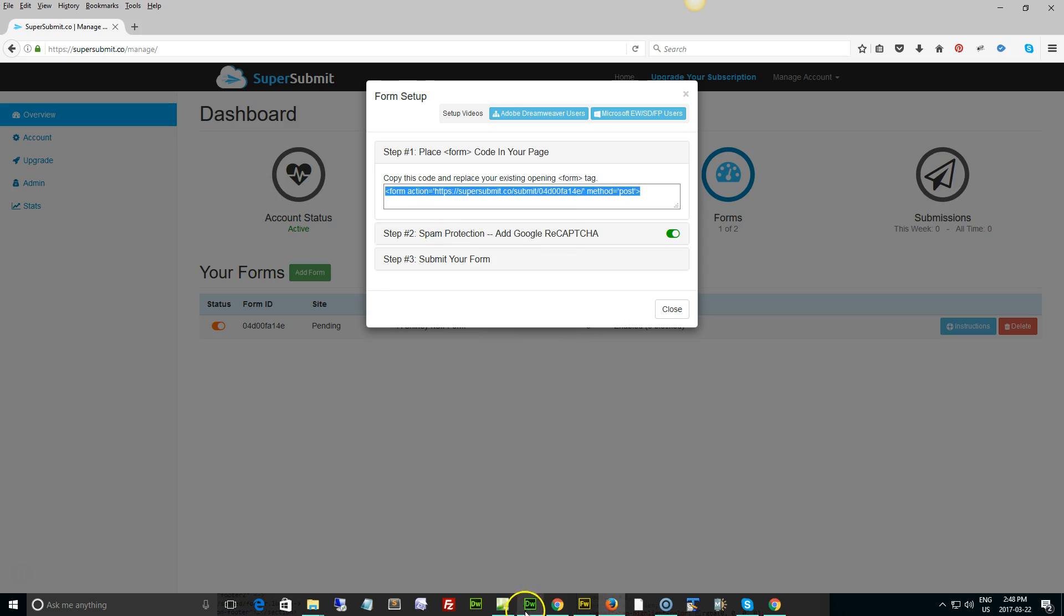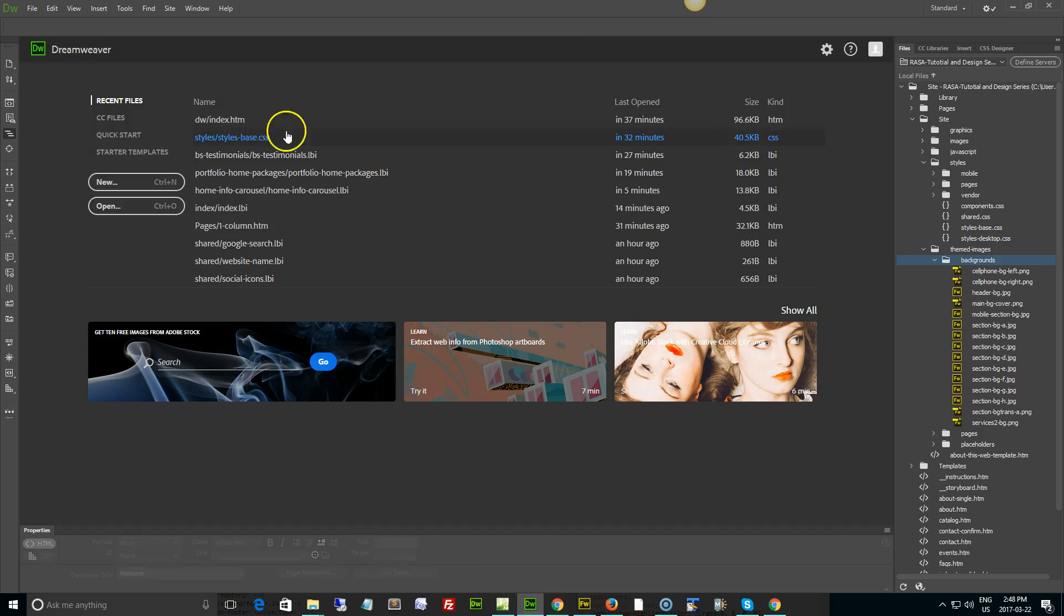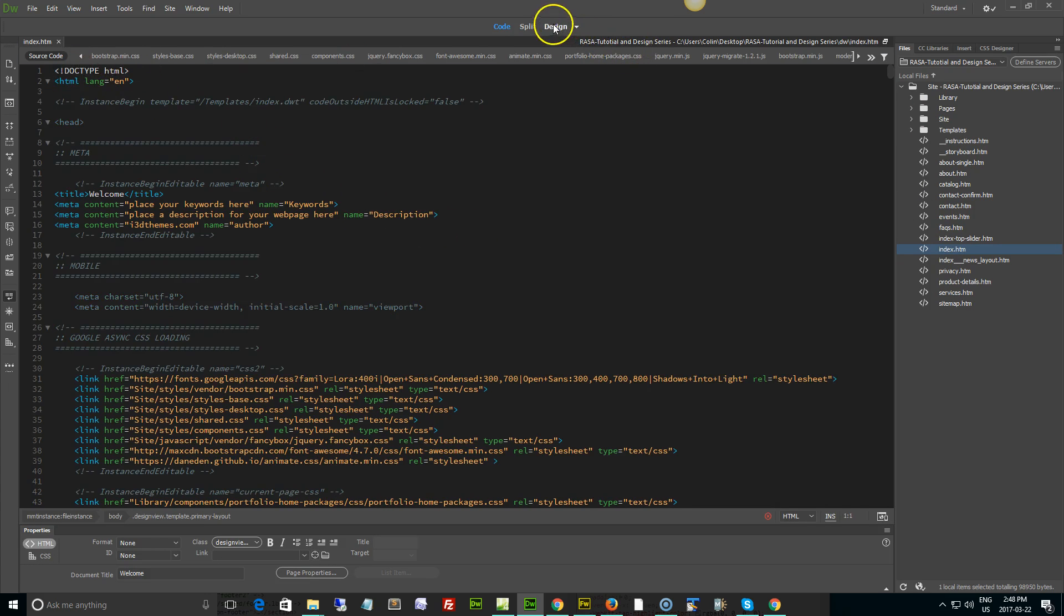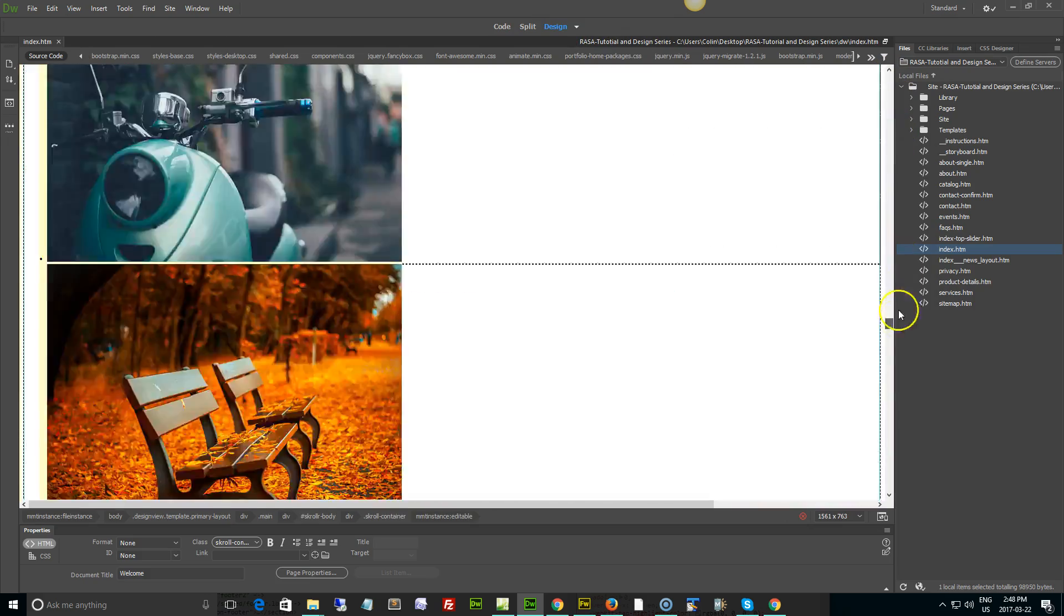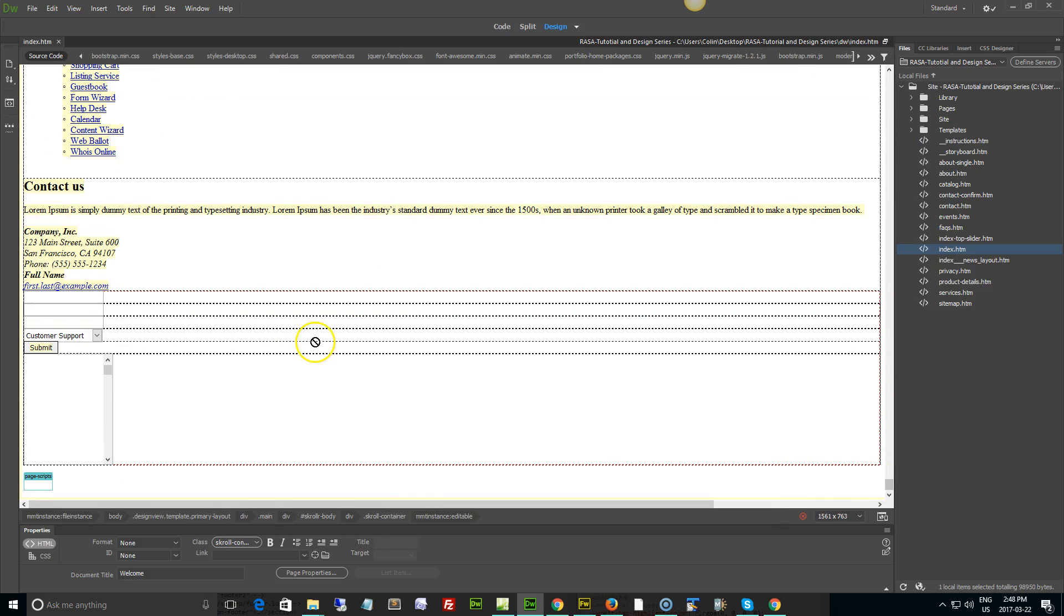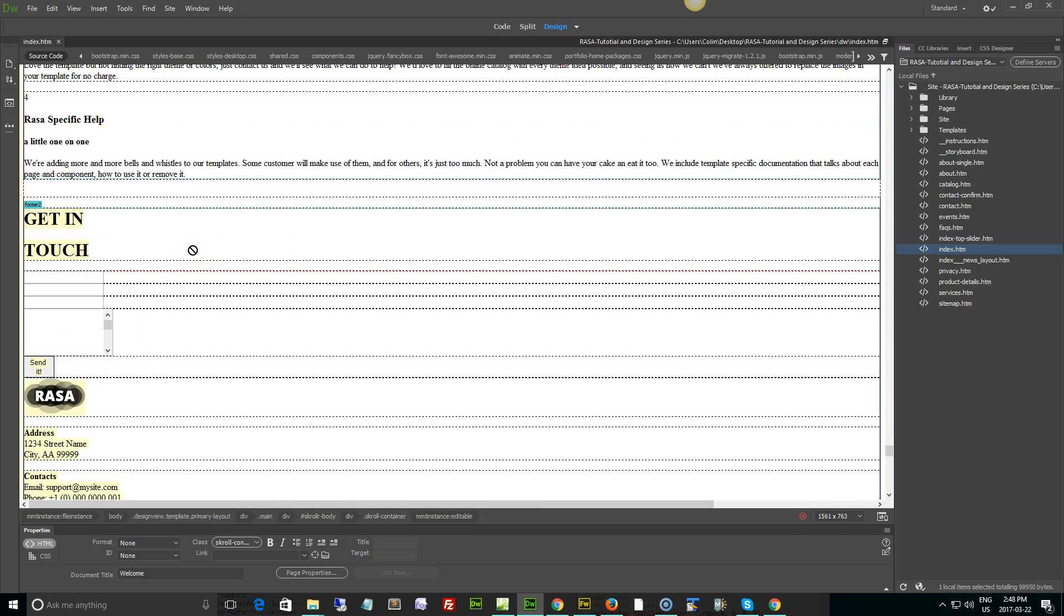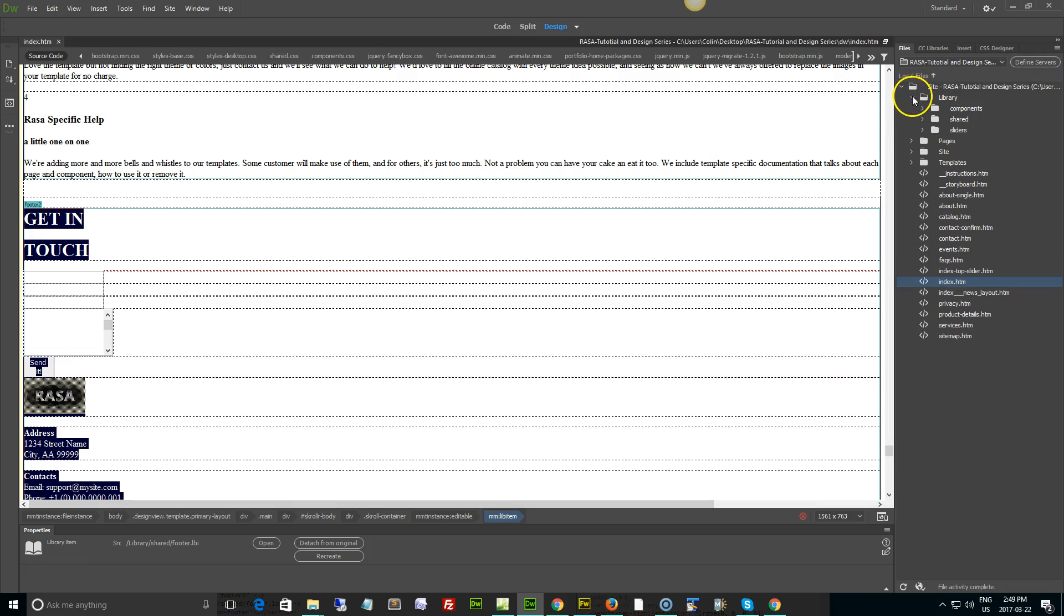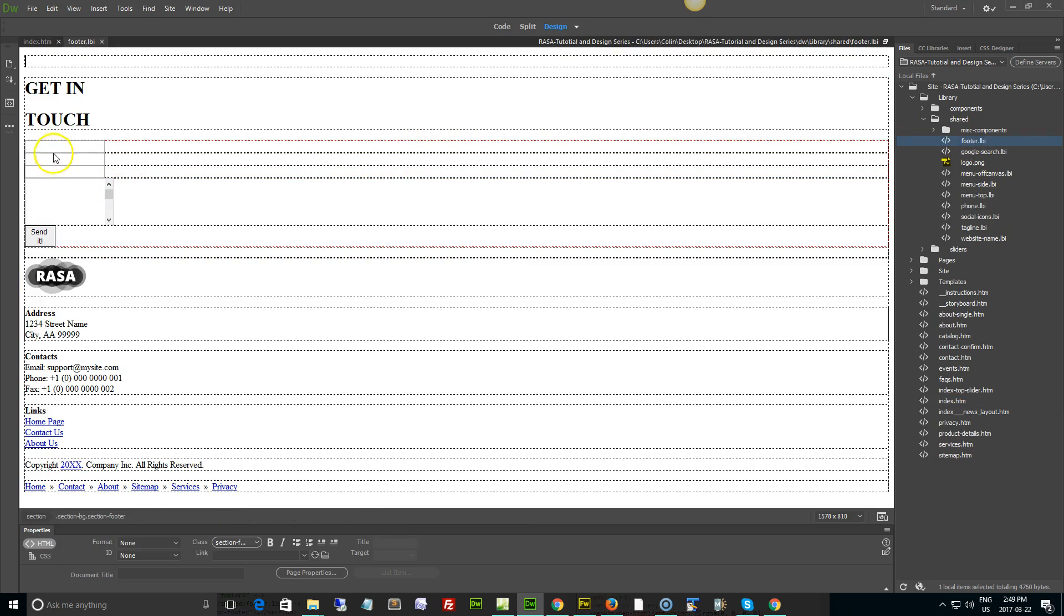And we're going to open up our site in Dreamweaver. We're going to open up our index page and go to that particular section of the page or wherever our form happens to be. I'm going to flip it into design view for now and scroll on down right to the very bottom. There's our form. We need to just right click and open library item or go into our library, our shared, and our footer LBI.